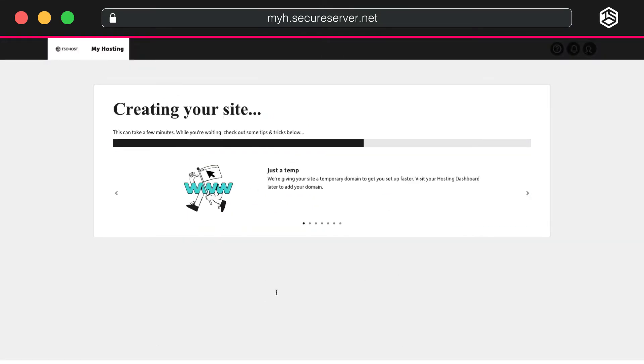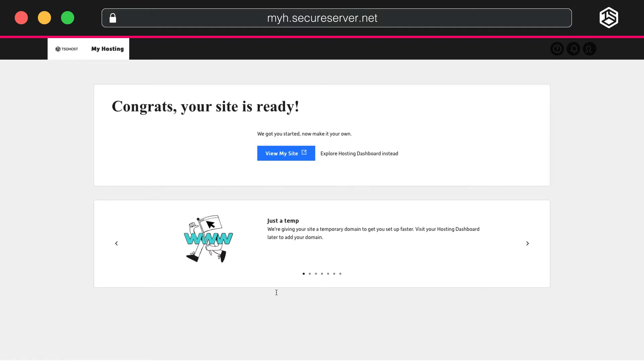Wait a moment while we at TSO Host do our thing, creating your site. This can take a few minutes. And once it's ready, click View My Site.